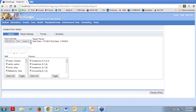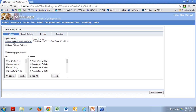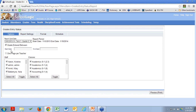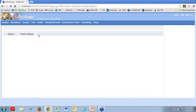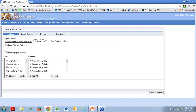For Grade Entry Status, we're going to pick which quarter we're interested in. All of the semester end update business is done as a building person — semester end update is something done at a building level. In this particular building I only have one track and four quarters. We're in term one, quarter two. I could report on grades entered between specific dates. I've selected all my staff and all my classes. I'm going to say preview the report.